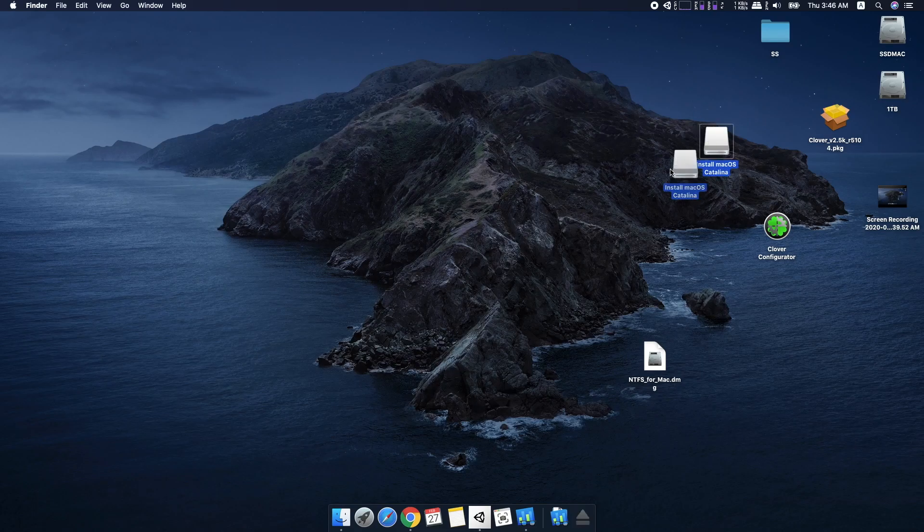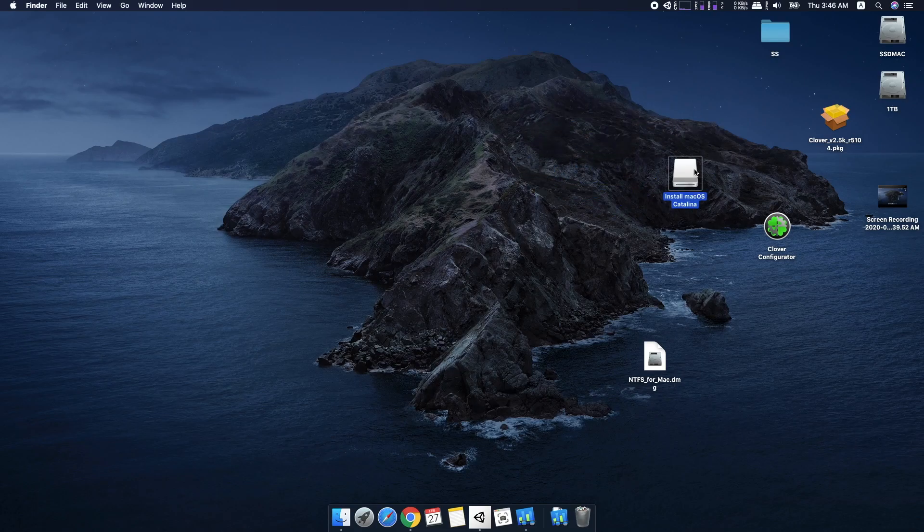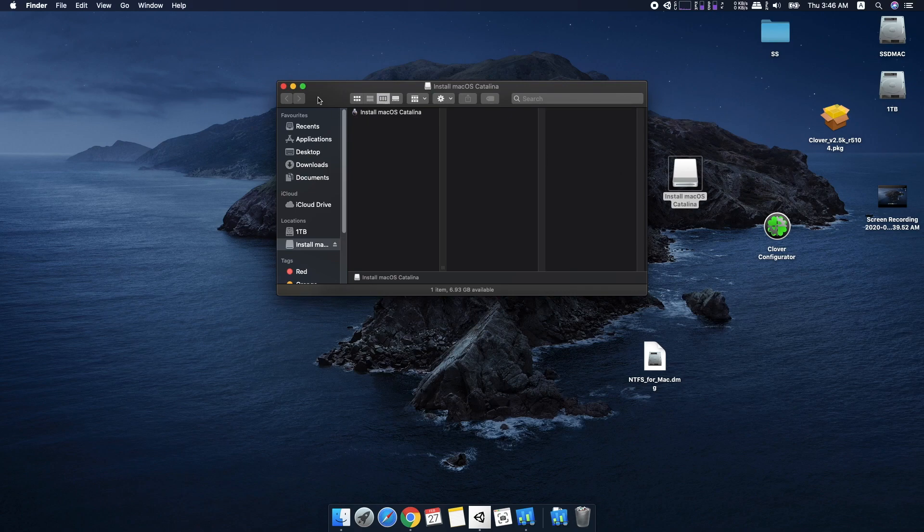In this video, I'll show you two ways to fix Clover not showing APFS drives after installing macOS.